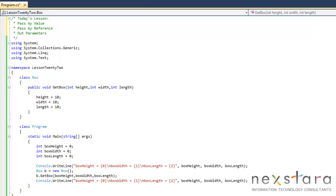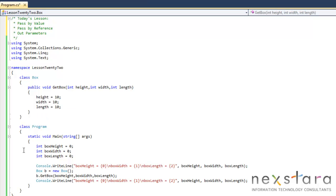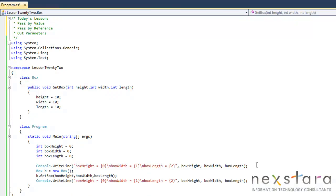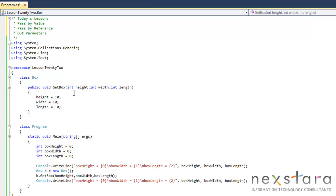So let's take a look at our program. We have a simple box class with one method that sets height, width, and length to 10. And in our main area we have three variables that are set to zero. We output those variables. We create a new box. We then call getBox with those variables to set them to 10, and then we output that to the screen.